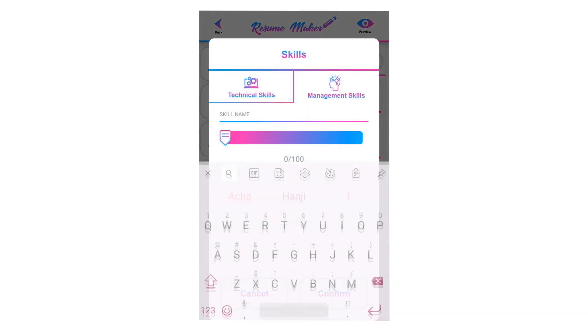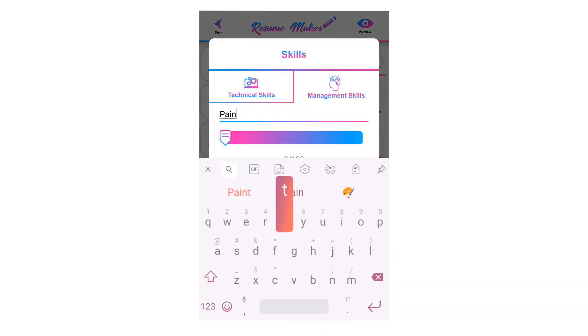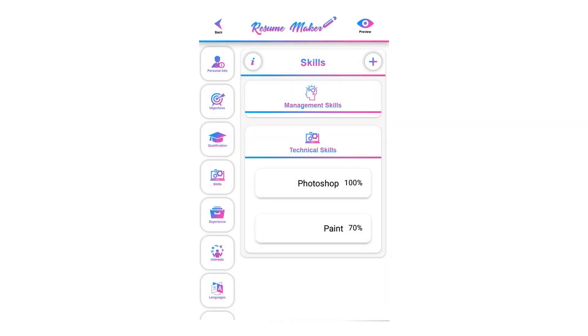If you are intermediate, you can move it to 50%. The percentage shows how much experience you have in the written skill. Tap on confirm to add your skill.